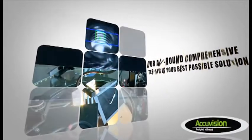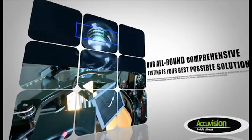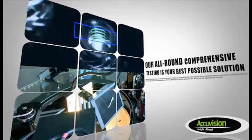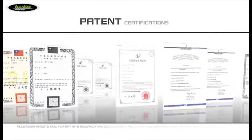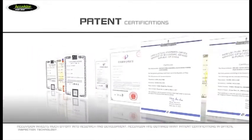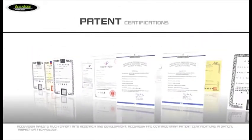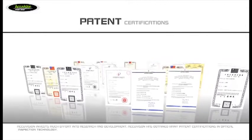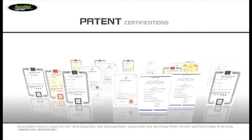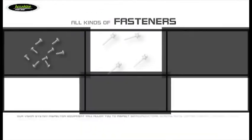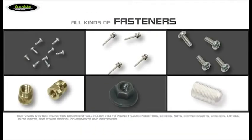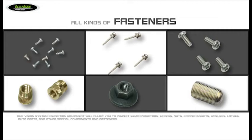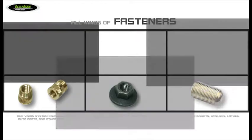Our all-round comprehensive testing is your best possible solution. AccuVision invests much effort into research and development and has obtained many patent certifications in optical inspection technology. Our vision system inspection equipment will allow you to inspect semiconductors, screws, nuts, copper inserts, washers, lathes, auto parts and other special components and fasteners.